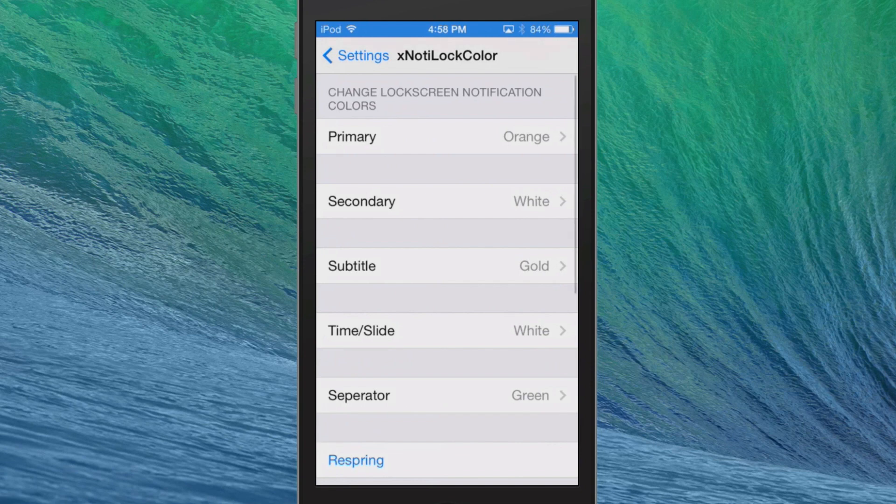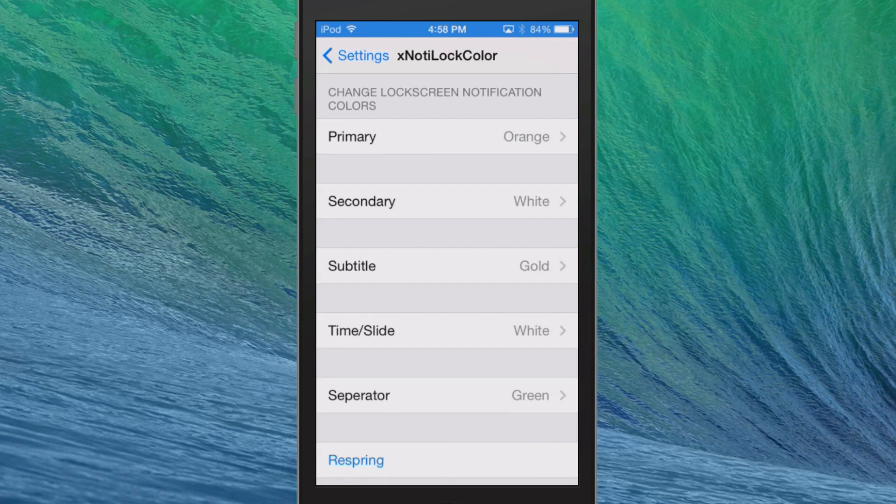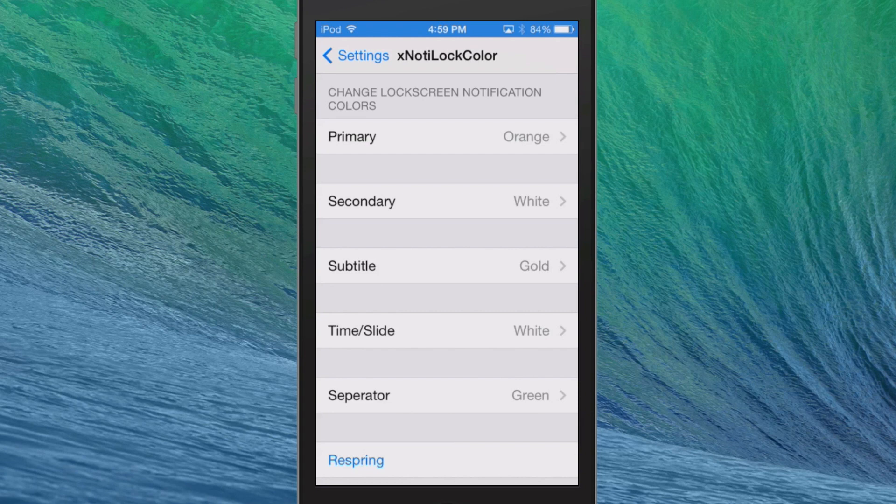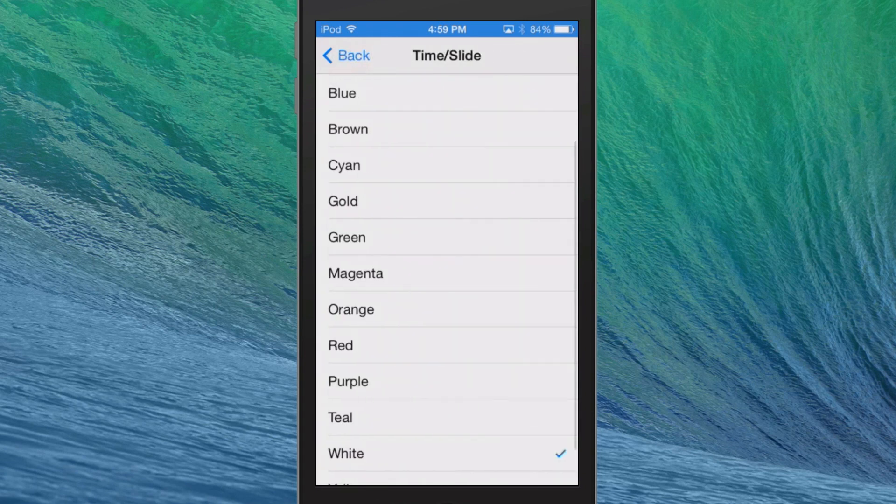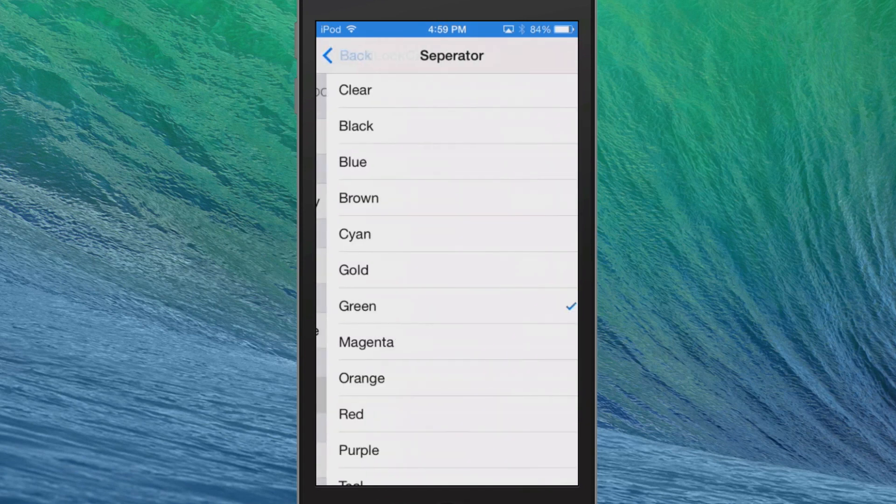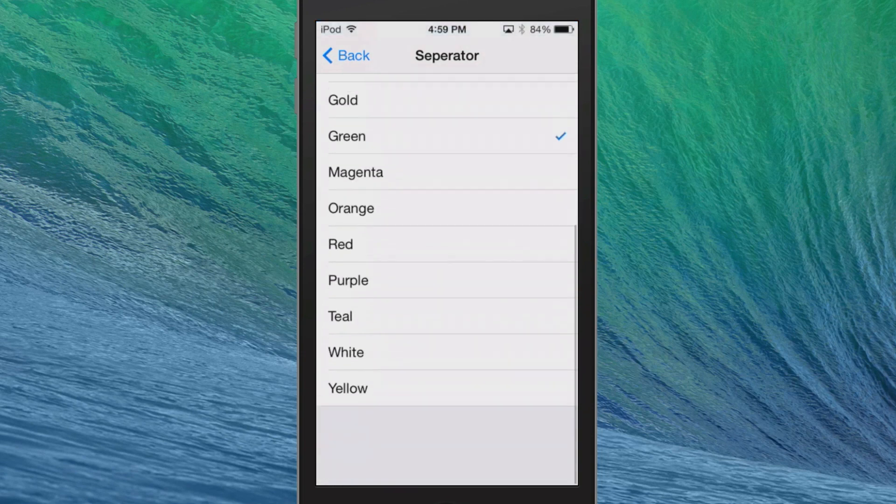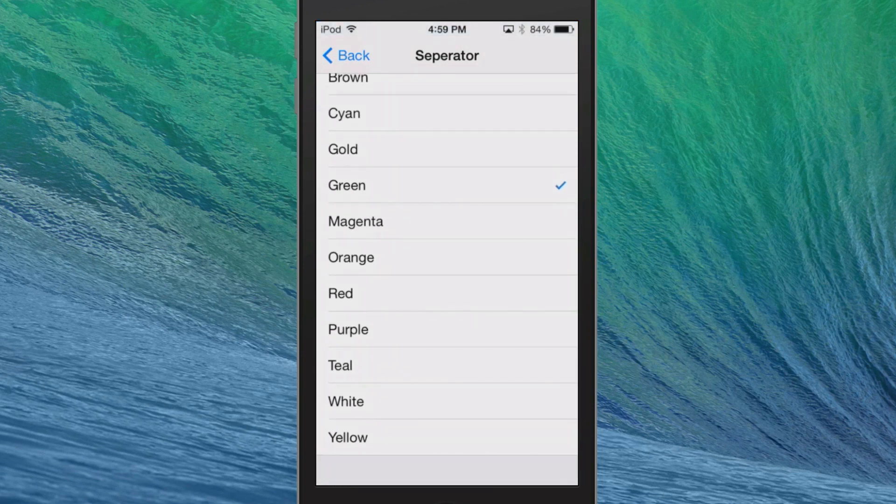I have it set on orange, and you saw that my email was orange. The secondary color was white, which was the text. Subtitle was gold, time was white. You can change that to be anything you want. Separators you can change them up. We'll turn those on gold. I'm trying to get these colors to really stand out for you guys.